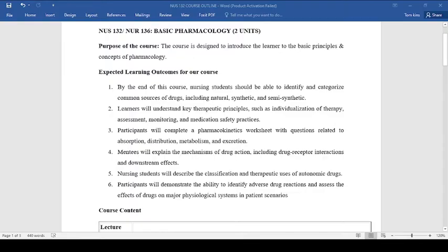You'll also be able to understand the key therapeutic principles such as individualization of therapy, assessment, monitoring, and medication safety practices. You will also be able to make a pharmacokinetic worksheet with questions related to absorption, distribution, metabolism, and excretion.